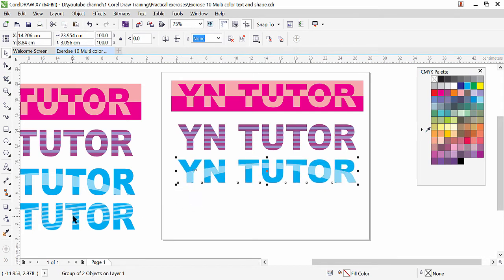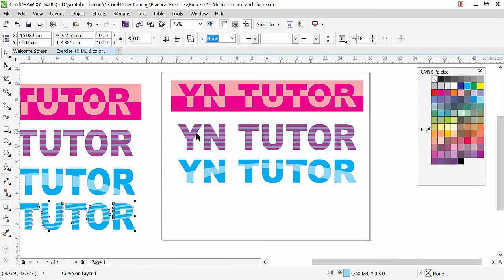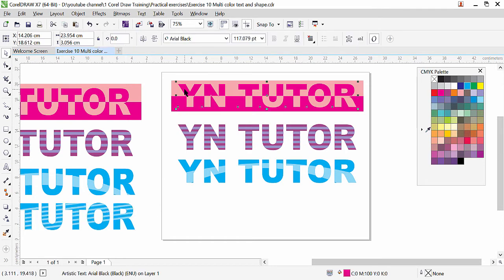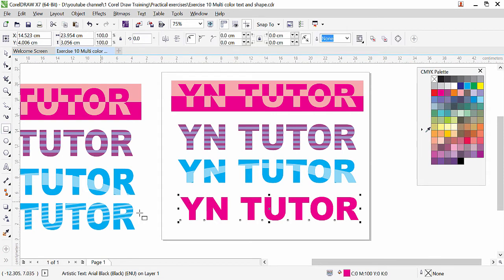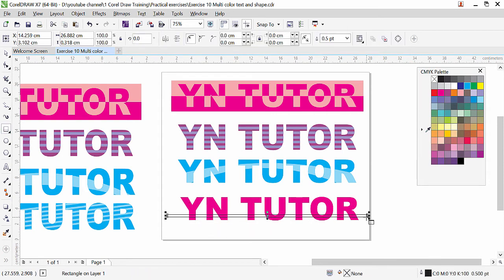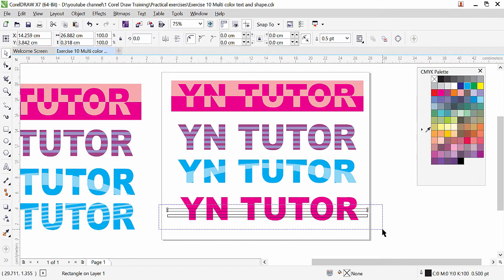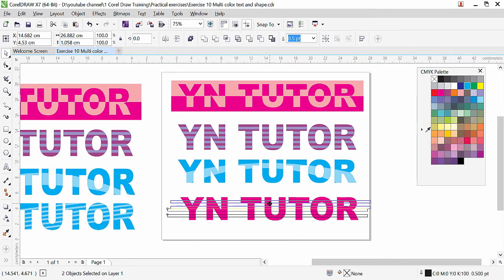Here we have an angular effect on the text — similar to the previous one, but there is an angle. We can skew the elements. We will get the text first by copying it, press plus key. Once again we will create a rectangle shape. Press plus, select both of them, press plus again and press Ctrl key to align vertically.